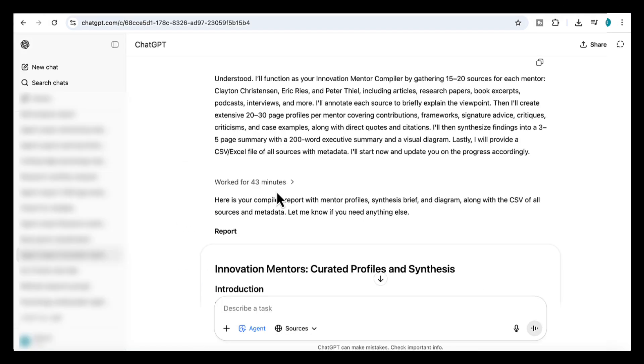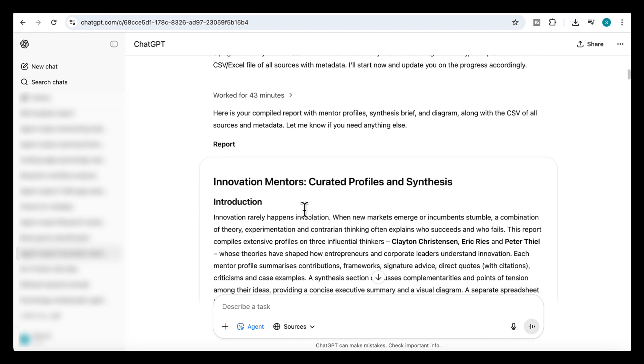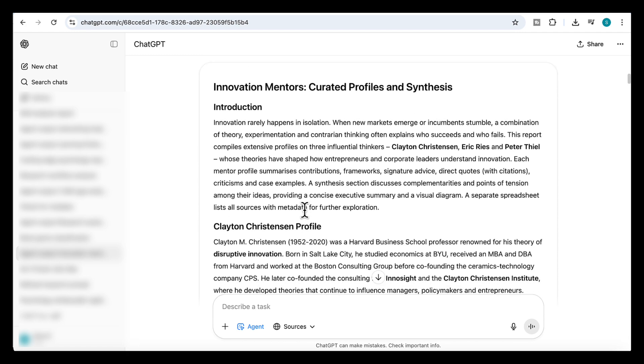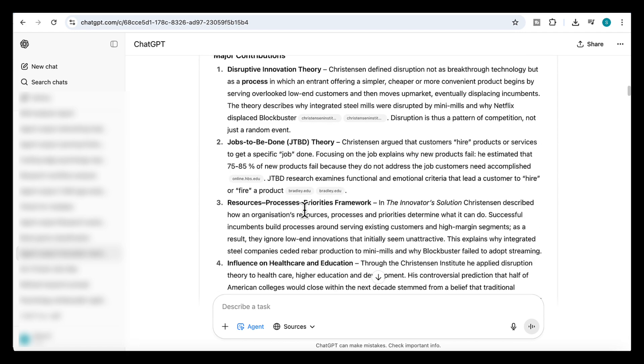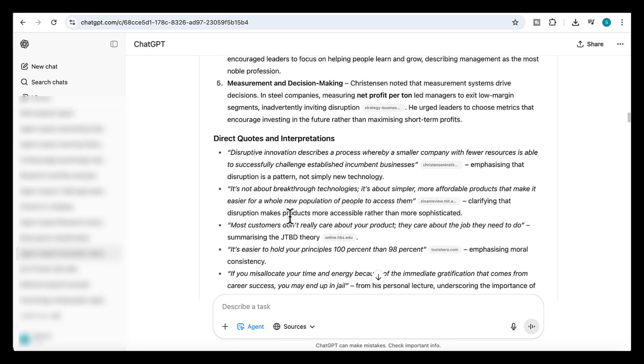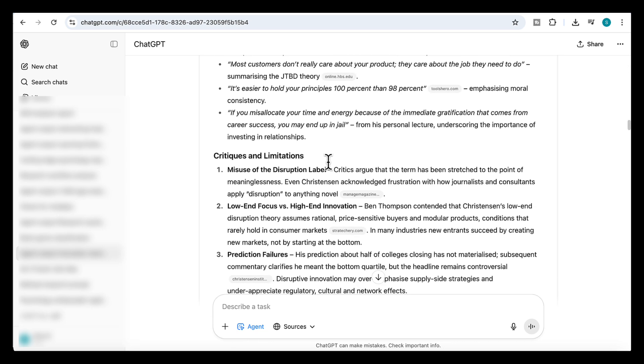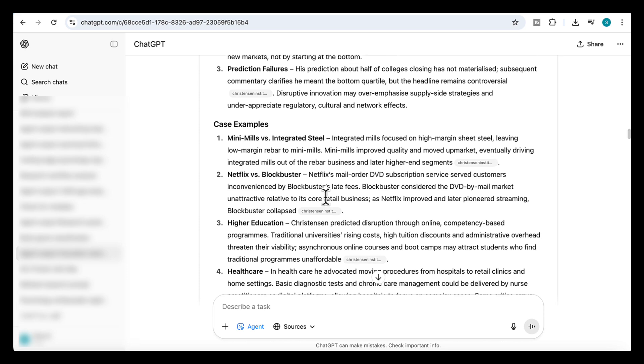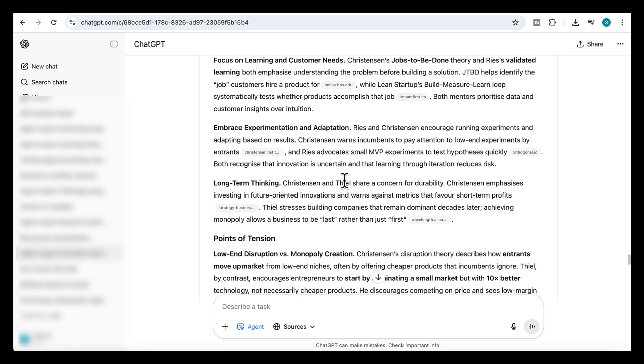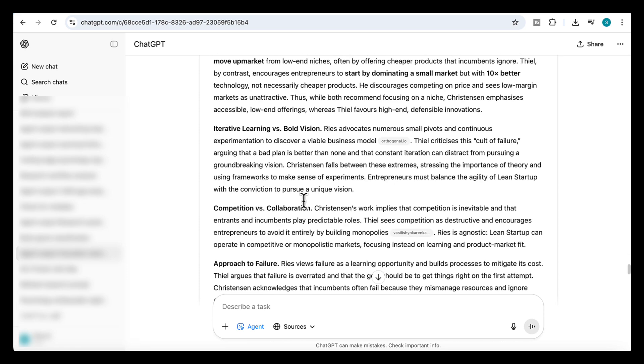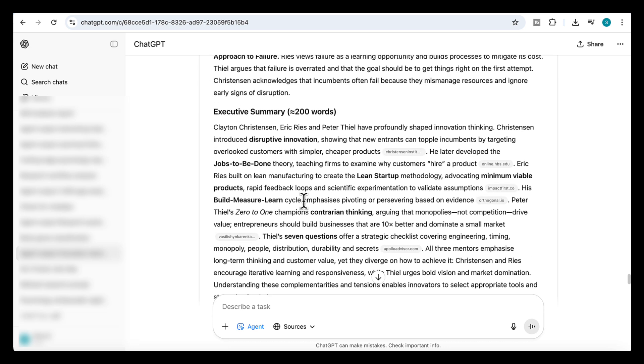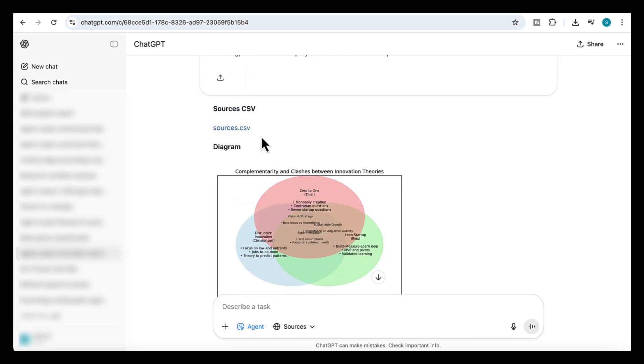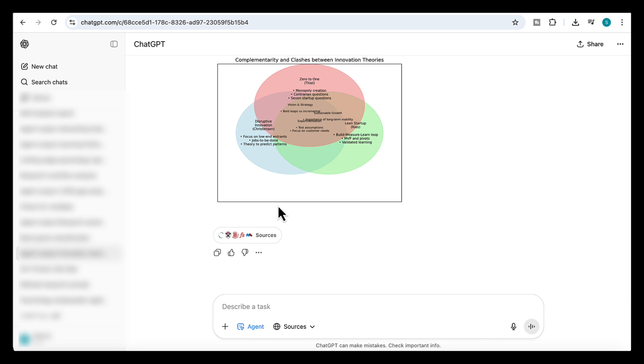Okay, so after working for around 43 minutes, here's what the agent came back with. First set of mentor profiles for Christensen, Ries, and Thiel. Each one goes deep into their contributions, frameworks, signature advice, direct quotes with citations, criticisms, and even case examples. Then we get a synthesis brief that pulls their ideas together, showing where they complement each other, where they clash, and finally, a CSV file with all the sources and metadata. That means I can trace every reference back, check the original material, or dig deeper if I want to.